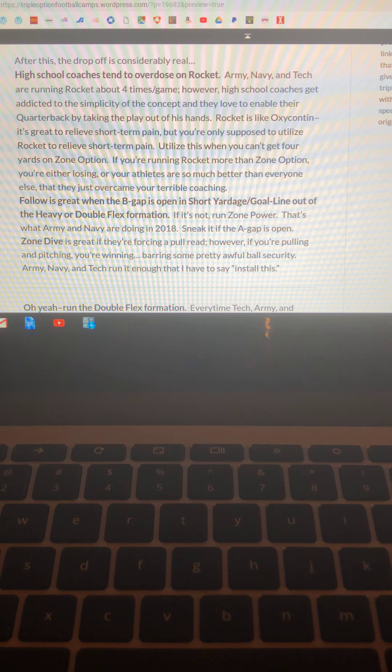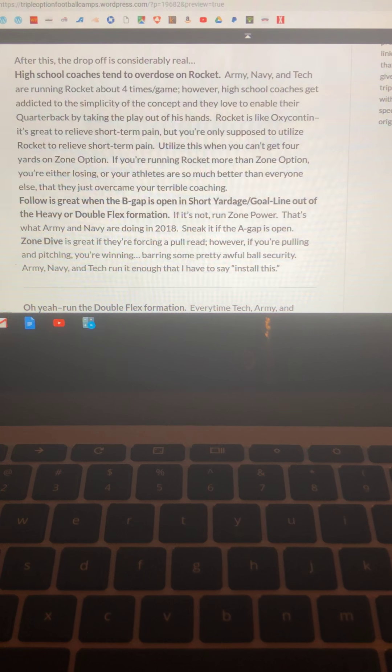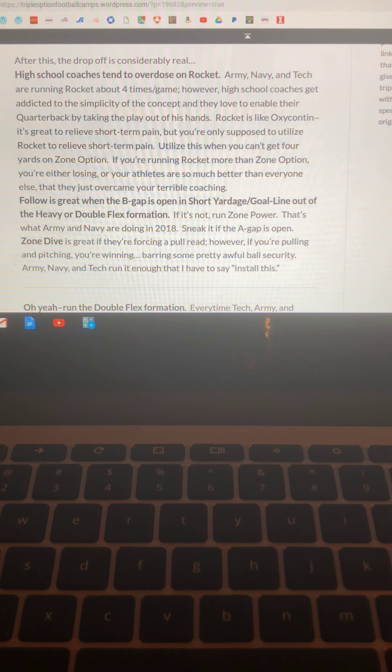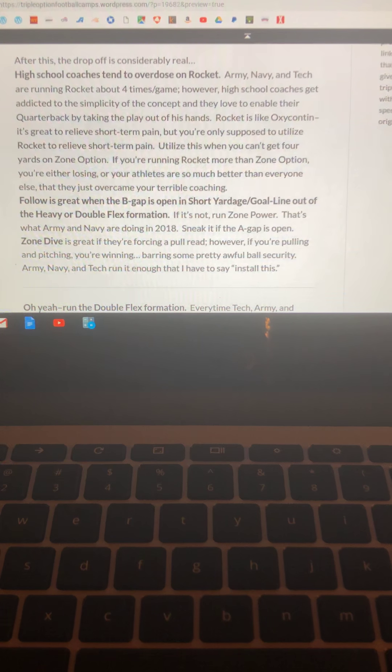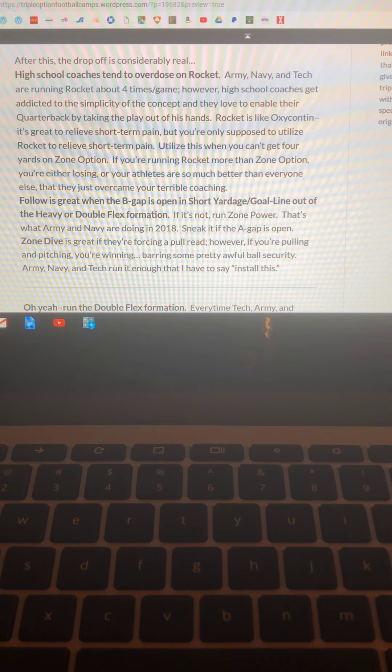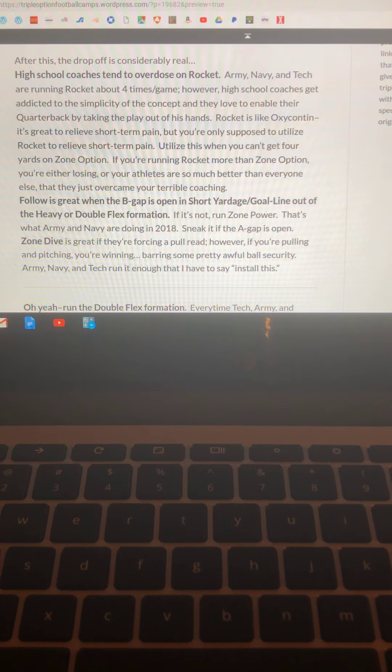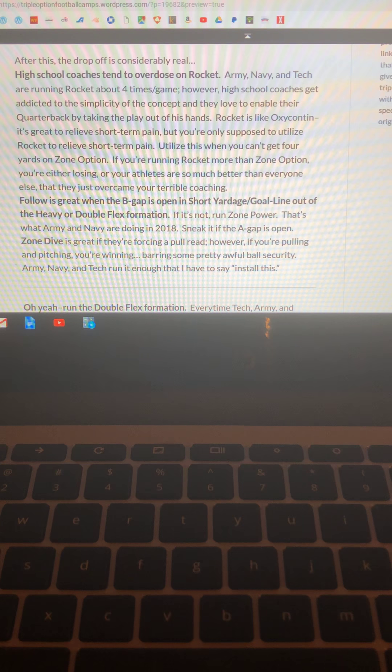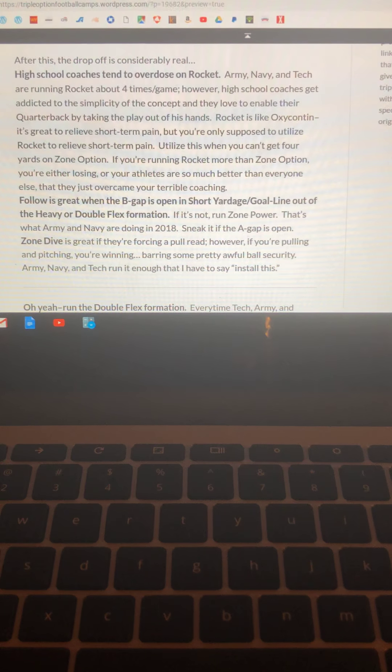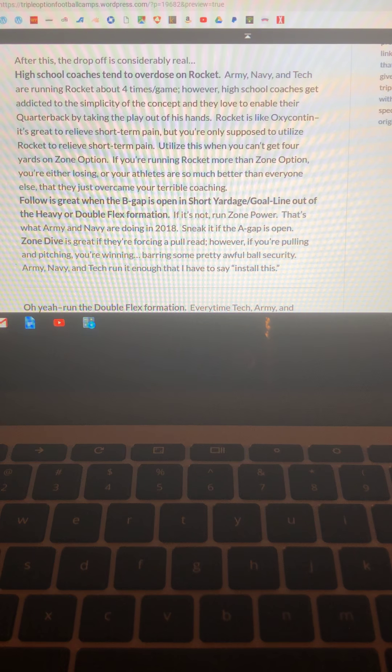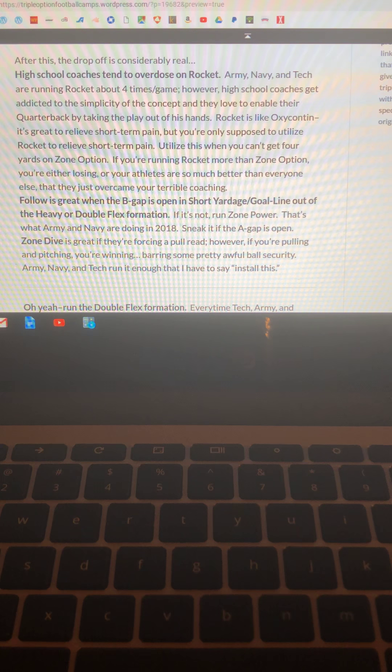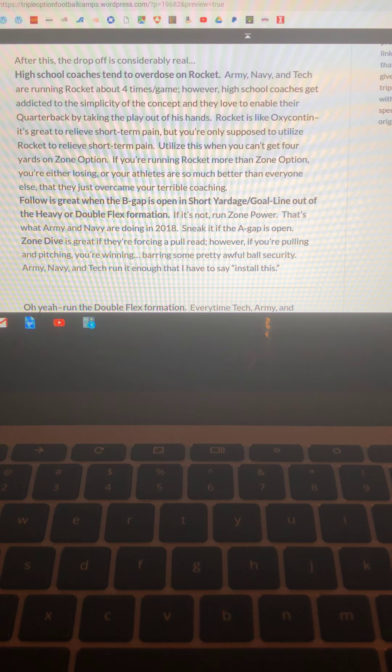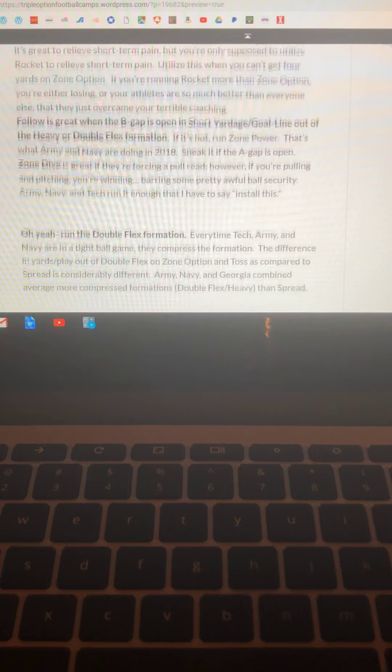Zone dive. It's great if the defense forces a pull read. However, if you're pulling and pitching you're probably winning the game because you're making the defense react to you. The thing is, zone dive is run so much by Army, Navy, Tech I have to tell you that you have to run it. But you want to run it when they force a pull read. Because if you can't get four yards when they force you to give the ball, how do you expect to get more yards when you force it? You're not. Barring an act of God.